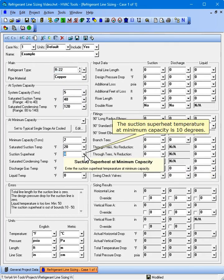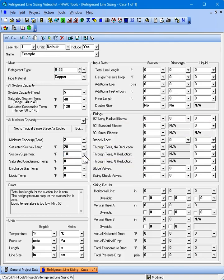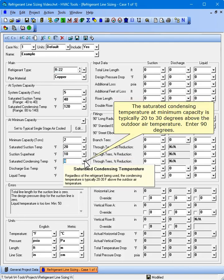The suction superheat temperature at minimum capacity is 10 degrees. The saturated condensing temperature at minimum capacity is typically 20 to 30 degrees above the outdoor air temperature. Enter 90 degrees.